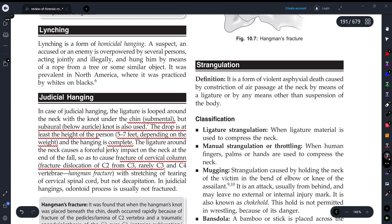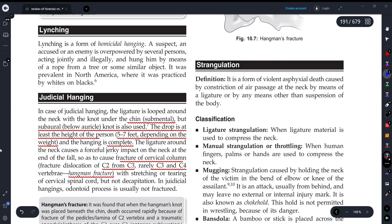Because of this, there is a fracture in the cervical column, most commonly at C2 or C3, and rarely C3 or C4 vertebrae, and we call this the hangman fracture. Hangman fracture is also a very important question that could be asked in your examination, so be prepared.